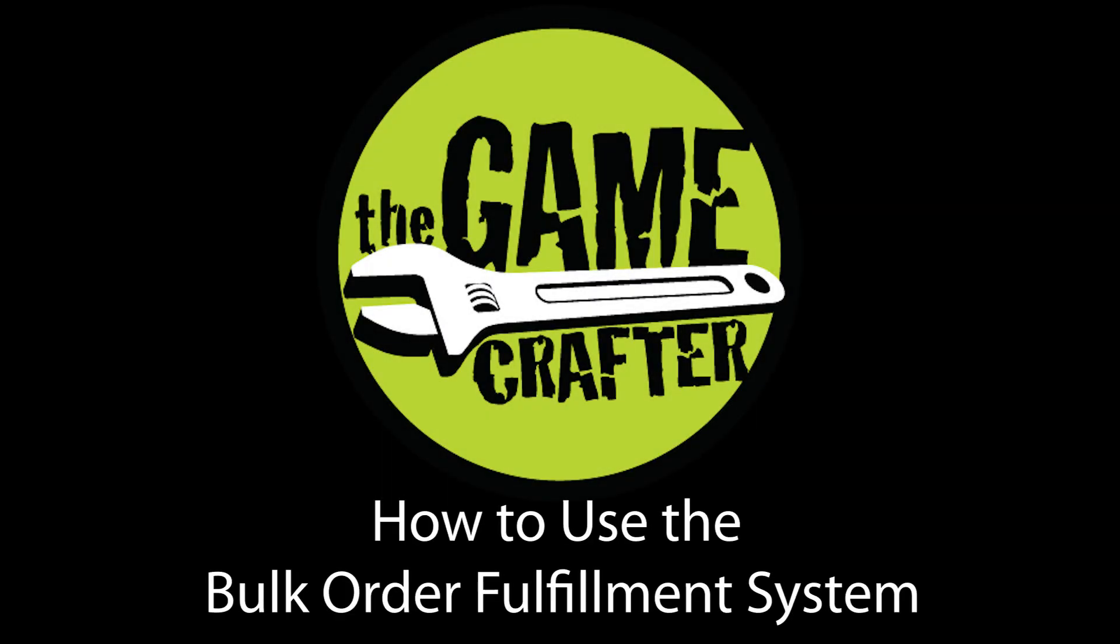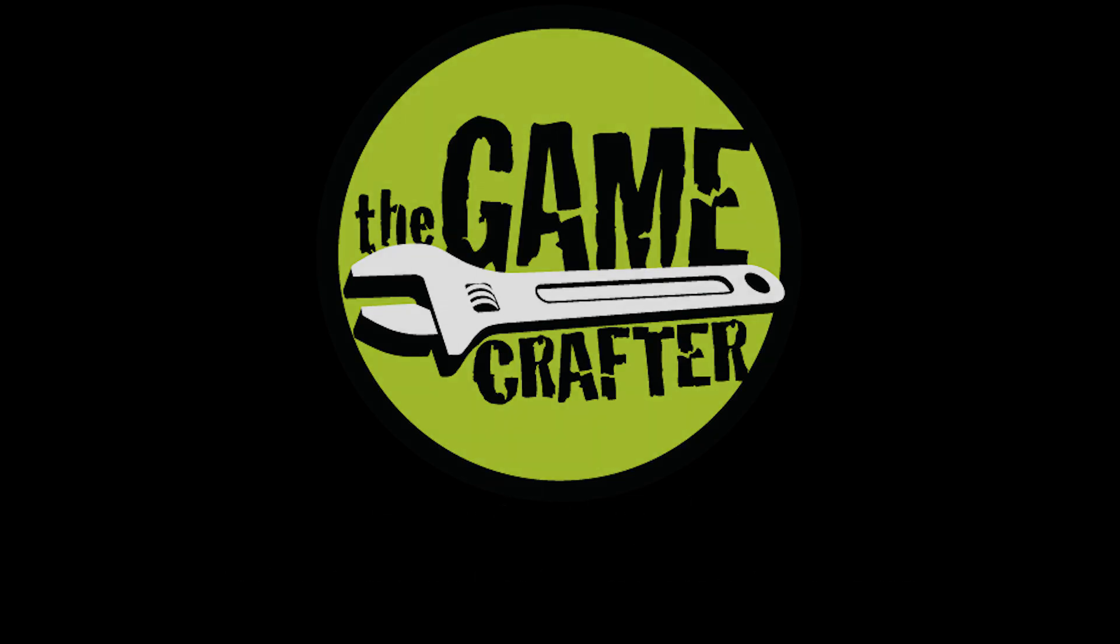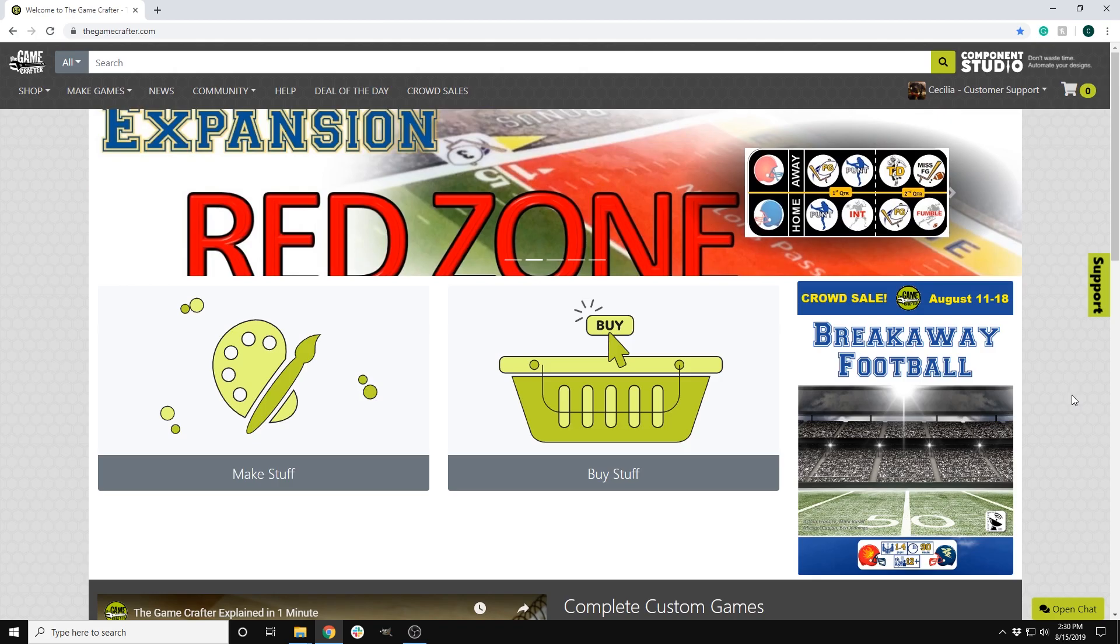In this tutorial, I am going to show you how to use our Bulk Order Fulfillment System, or BOF for short.